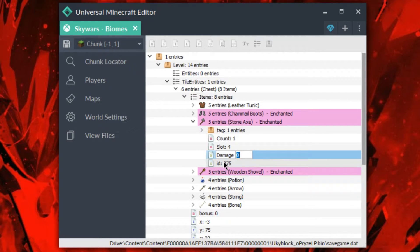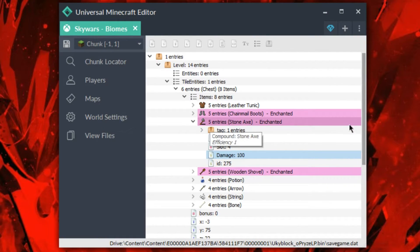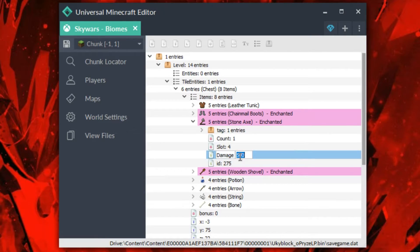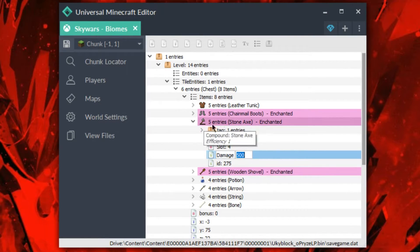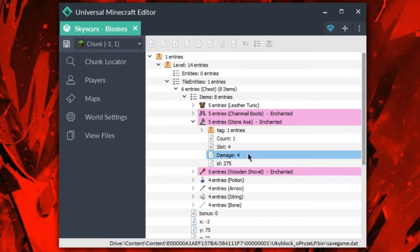If I go ahead and add damage 100 — meaning it's lost 100 durability — you're going to see it's actually down right there. If I zoom in on it, you would see there's actually a durability bar on there. You can play around with this. If you want no durability, you can set the damage higher than it actually is. If you want something low, you can just add 4, and it just has 4 durability missing.